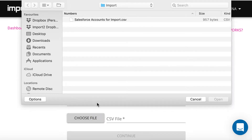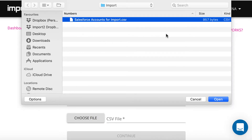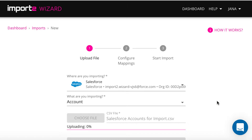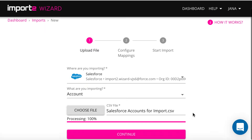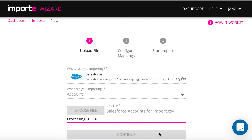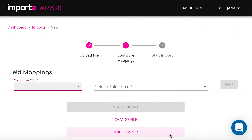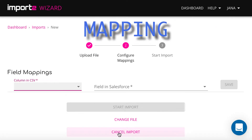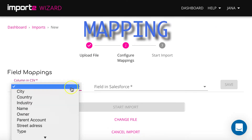Upload a file with accounts. On the next step, you match data from the file to the accounts fields in Salesforce.